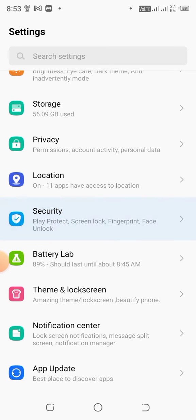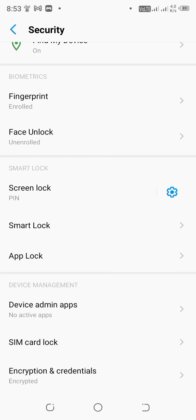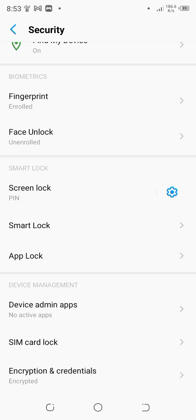Security, and scroll down. You can see App Lock option. If not available in your mobile, you can search 'App Lock' in your mobile settings. I have App Lock here, simply tap on it.